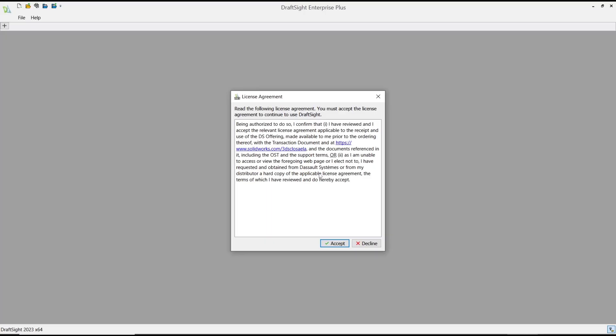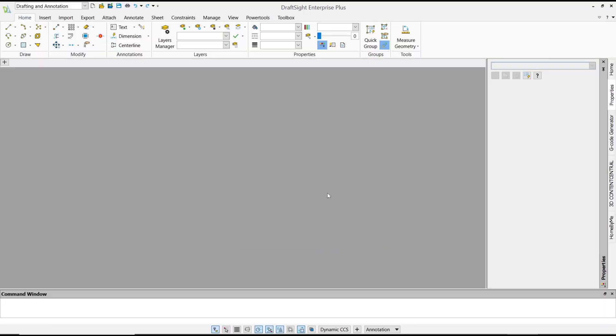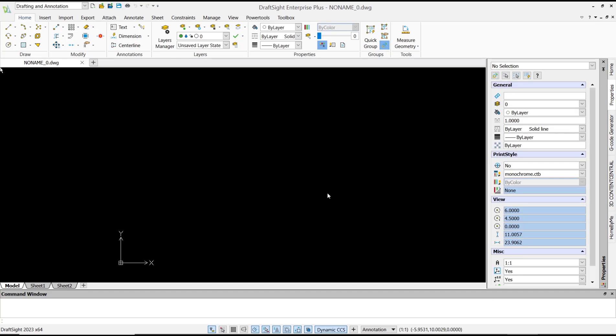Okay, that's it for basic DraftSight tutorials, how to reset default settings. If you have any questions about this tutorial, you can comment below this video.